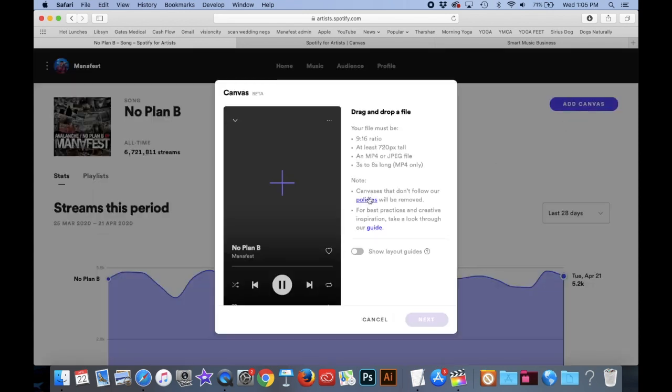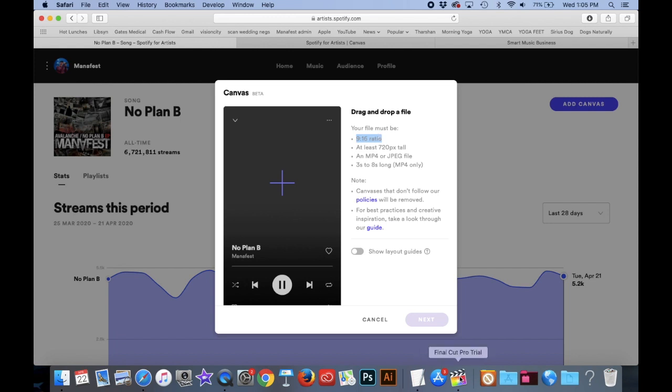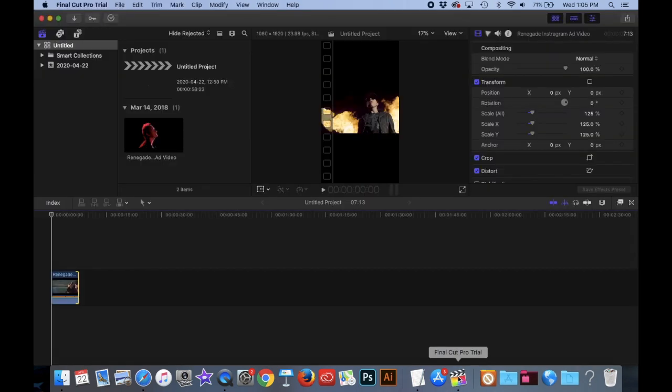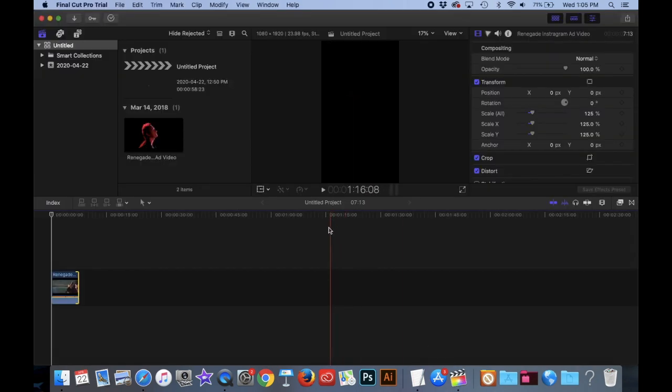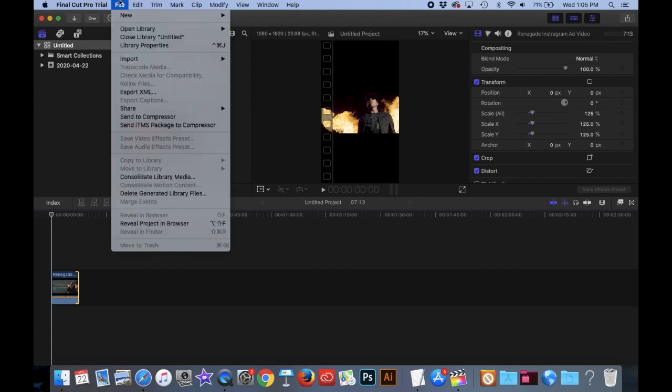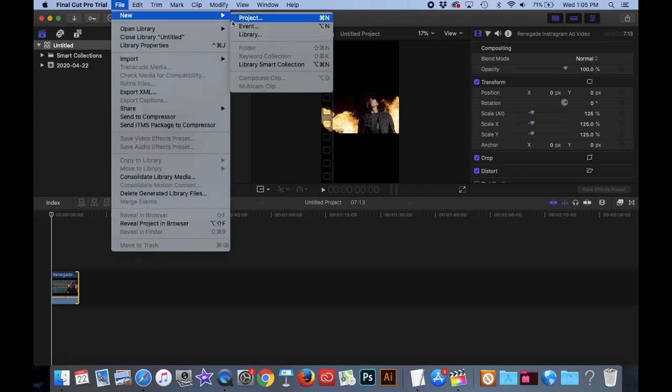And I would click on Add Canvas. And then it tells me what my ratio and all the dimensions and everything that you need here. I searched everywhere how to figure this out, so I really hope that this helps you out because I didn't know what 9 by 16 means or any of that stuff. But we're going to be doing this inside of Final Cut Pro. The first thing you're going to want to do is click on New and click on Project.